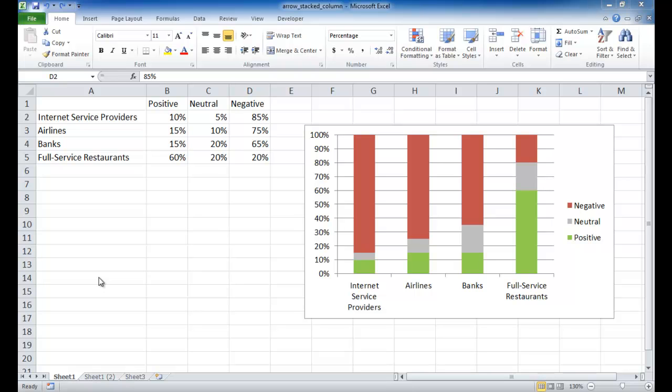Hi, in this session I'm going to show you how to create a stacked column chart with arrows at the end. In about a minute, I'll show you what it looks like.